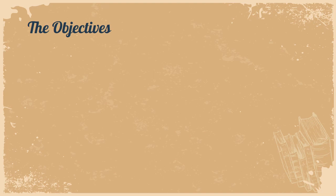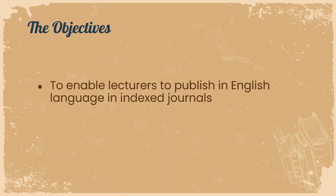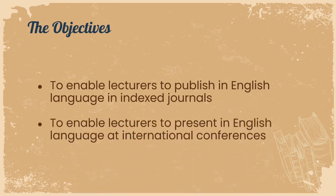The objectives of this innovation is to enable lecturers to publish in English language in indexed journals and also to enable lecturers to present in English language at international conferences.